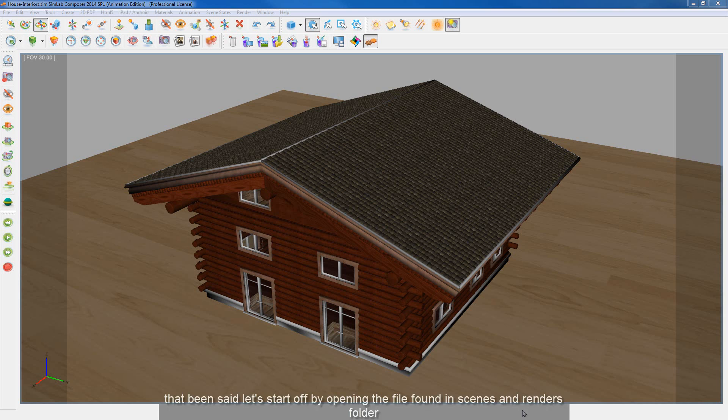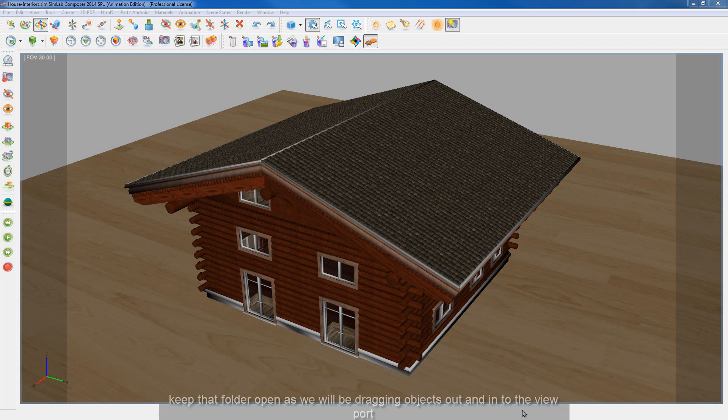Let's start off by opening the exercise file found in the scenes and renders folder. Keep that folder open as we will be dragging objects out and into the viewport.